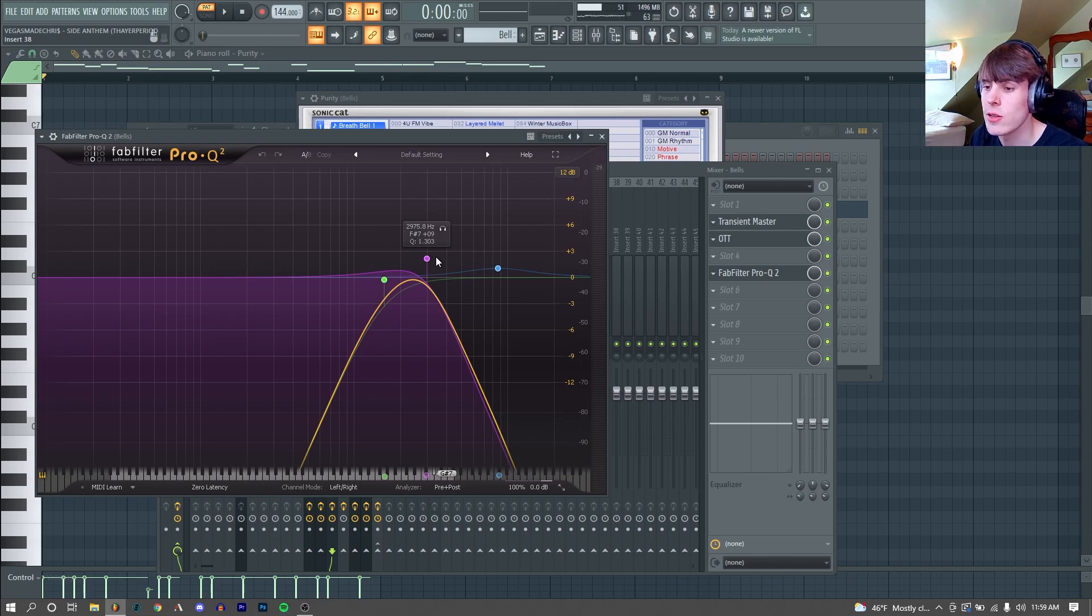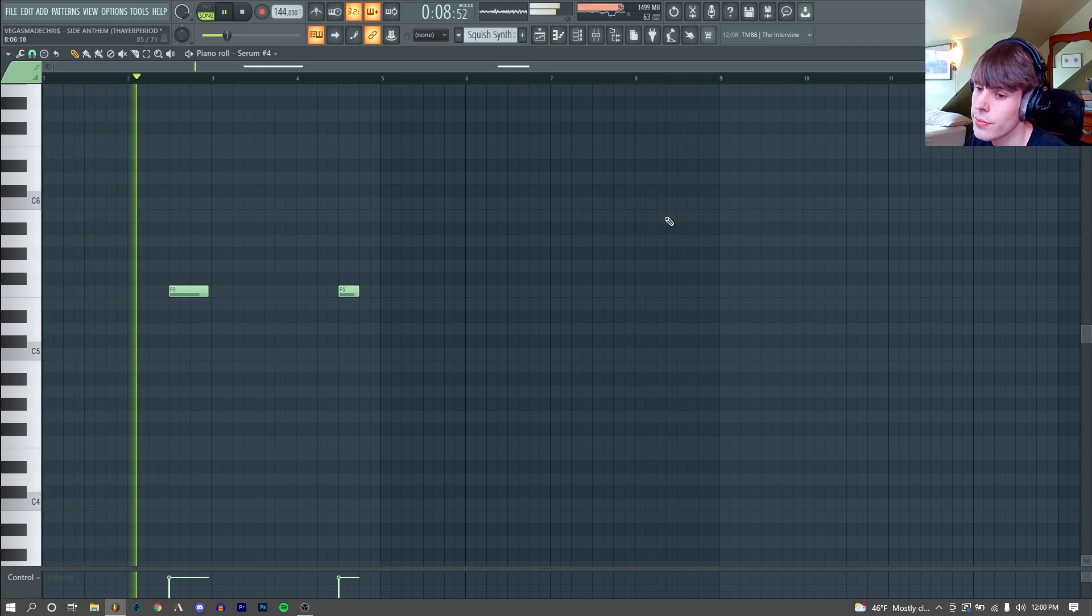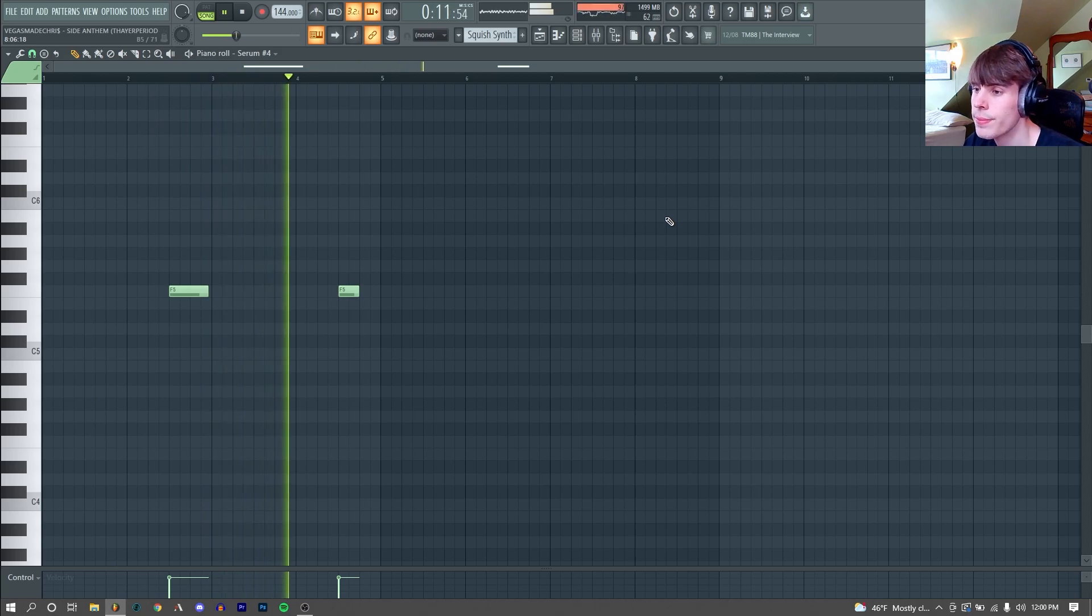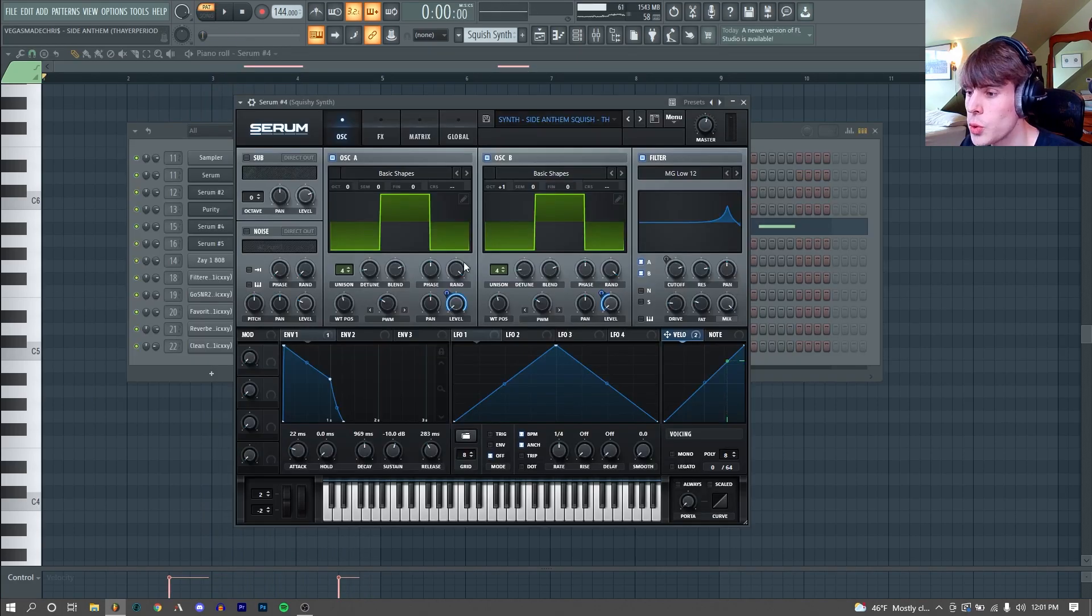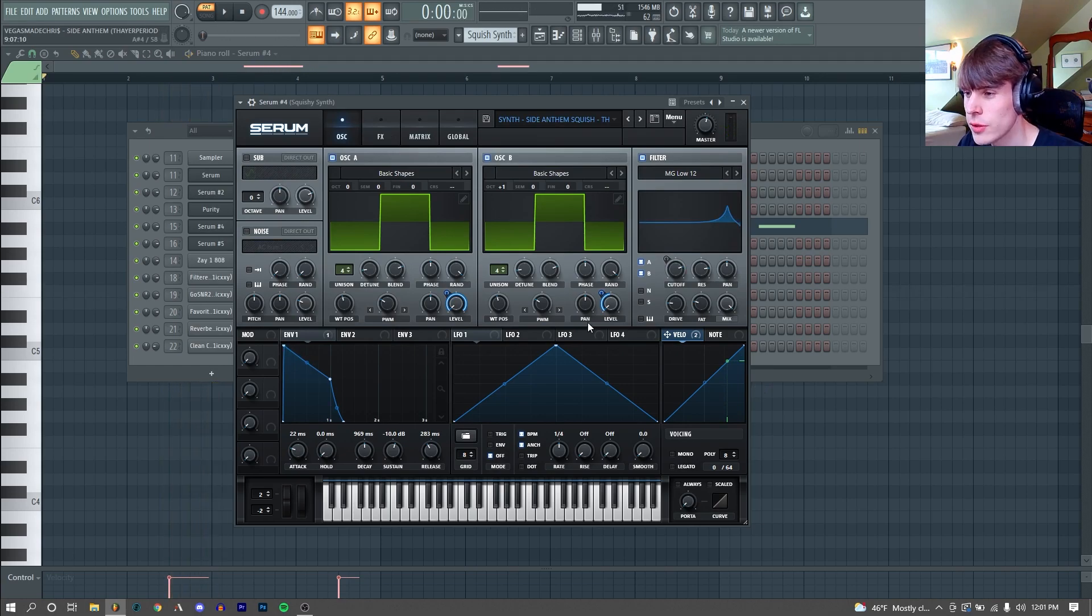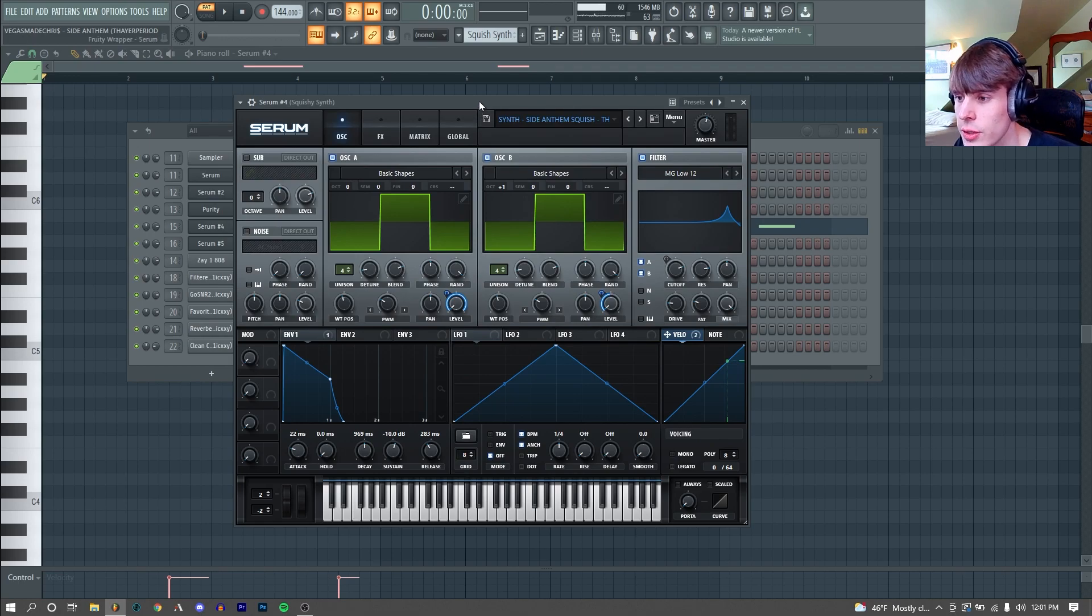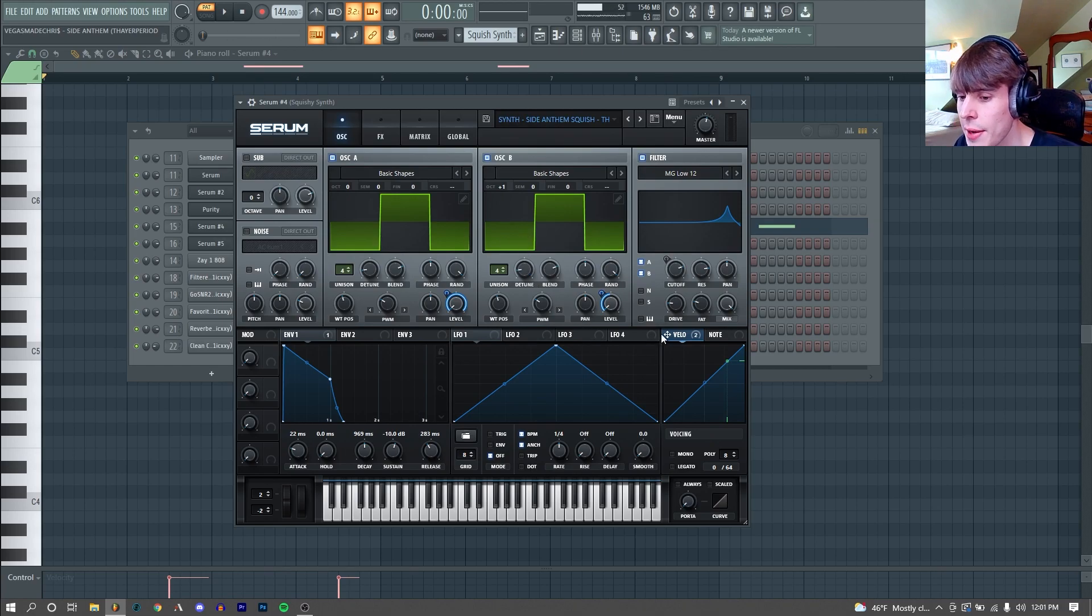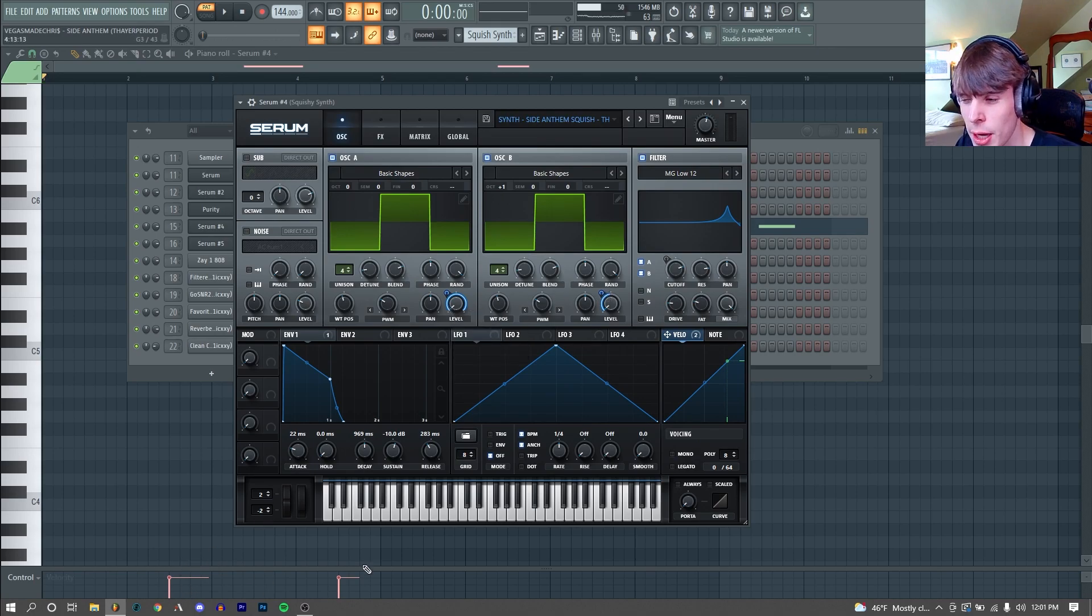Next thing I added was this squishy synth. Huge shocker, I remade this in Serum. Here's how it sounds with no effects. So this is actually probably the most complex sound in this remake. Got a decent amount going on. The first thing I did was just select a square wave for both of our oscillator A and B. We are using velocity controls to control the level of both of our oscillators.